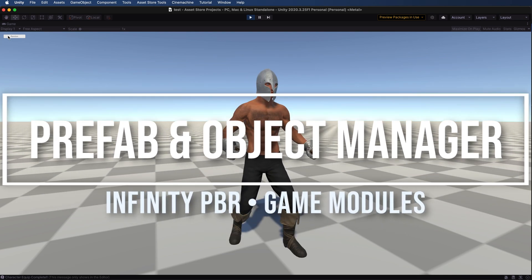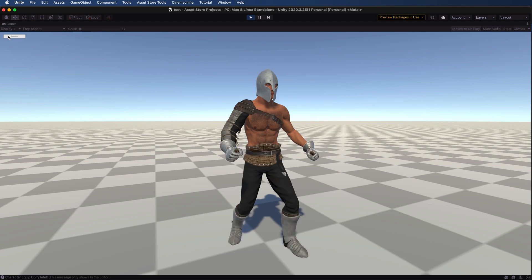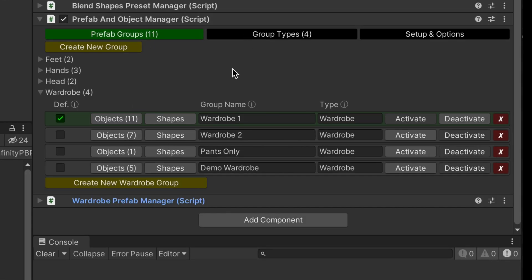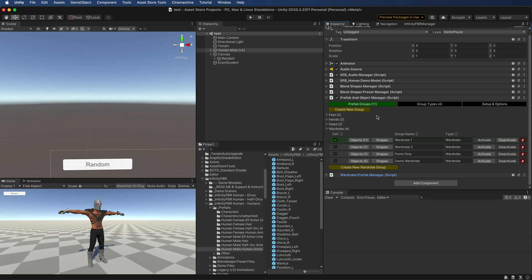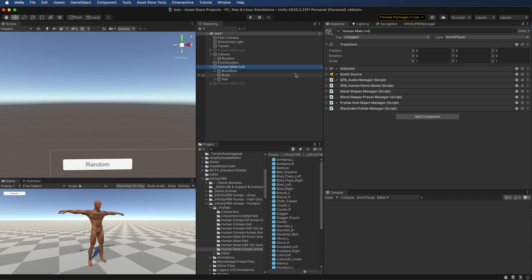Welcome to the overview video for the prefab and object manager. We can see the finished prefab and object manager here. We're going to create this from scratch, but first I'm going to show you a way to equip the character without using the prefab and object manager, for situations where you just want to equip something manually or the prefab and object manager is just overkill for that project.